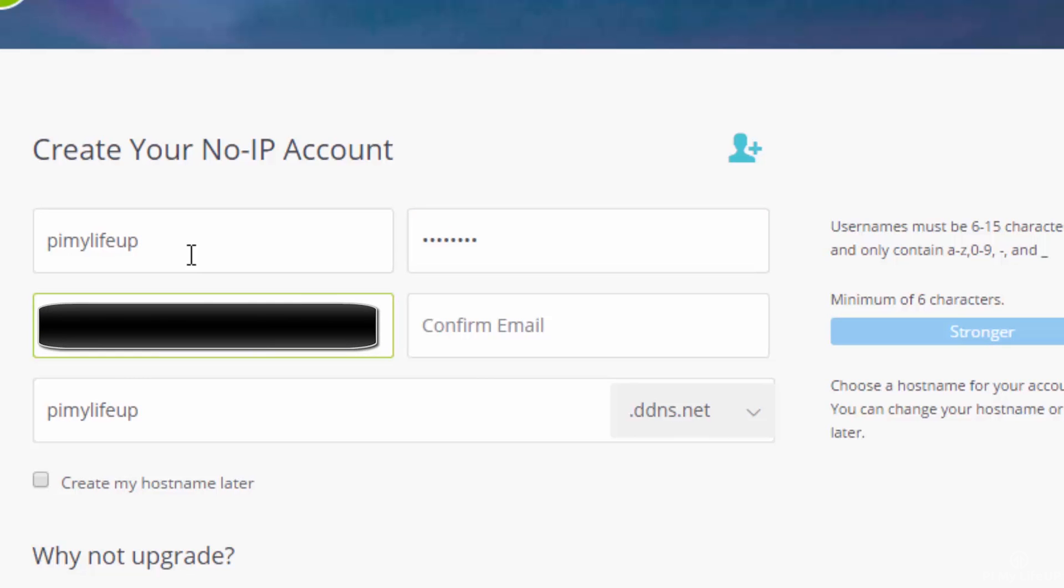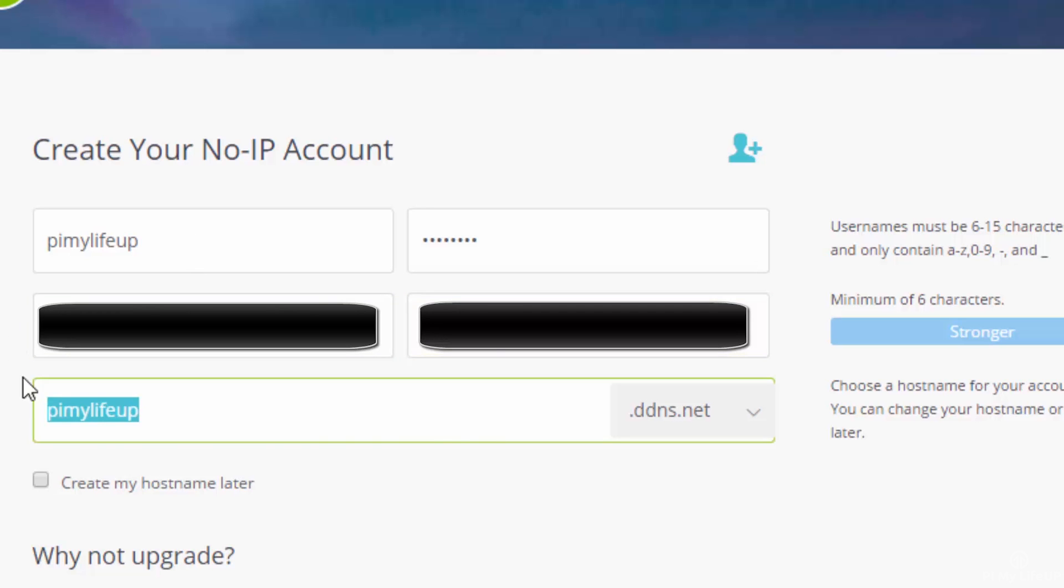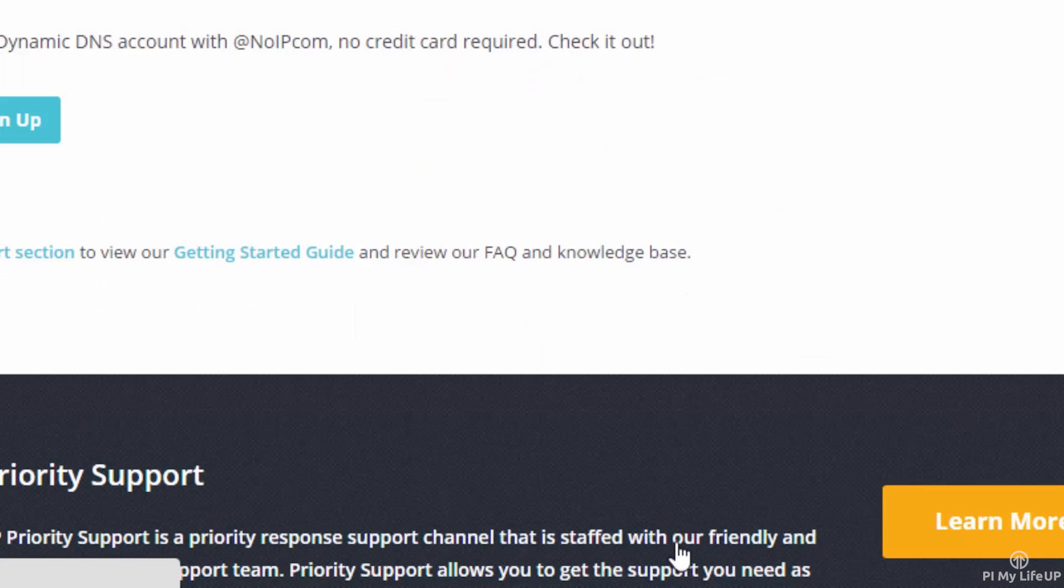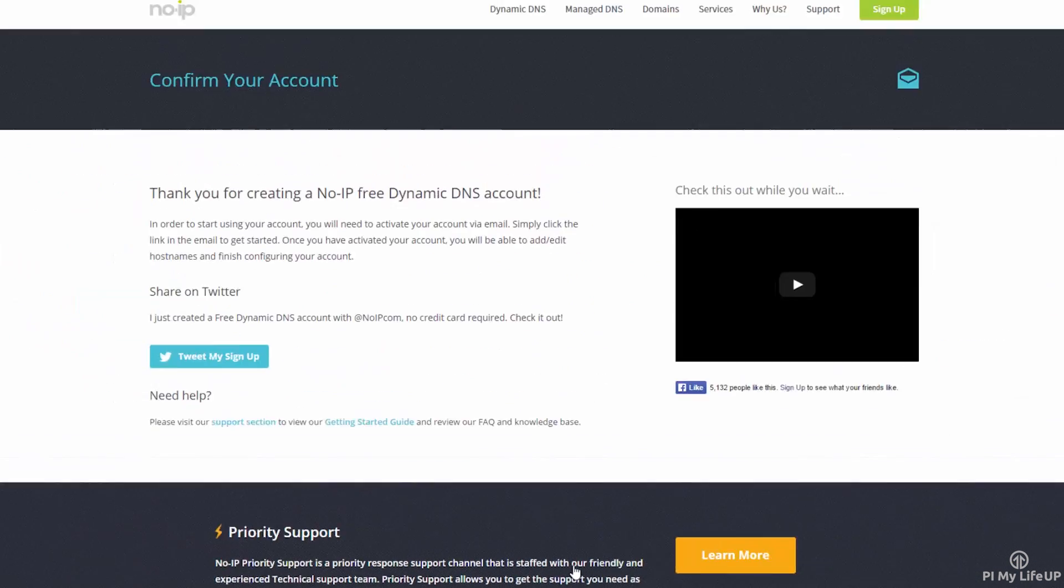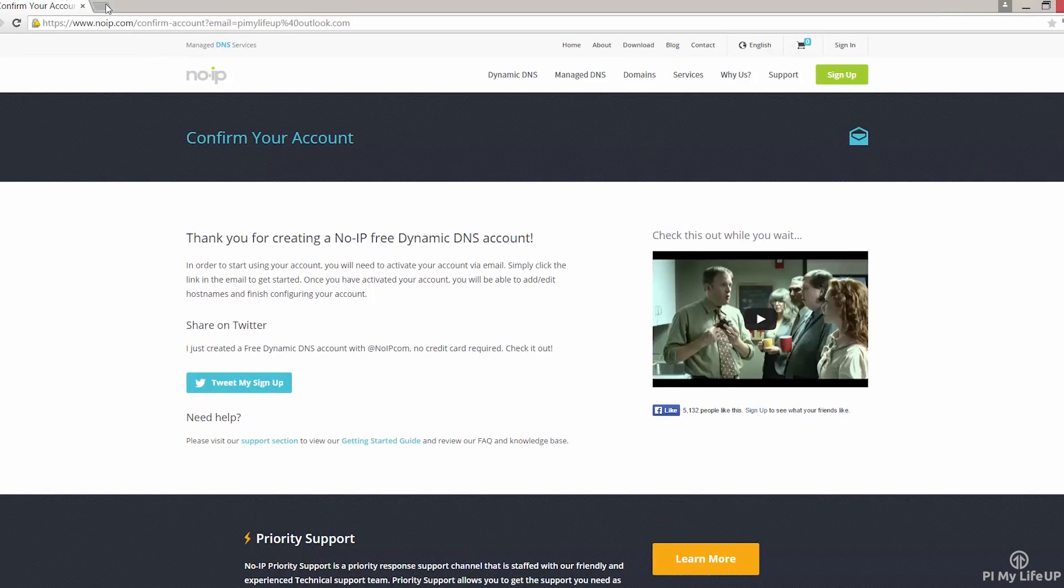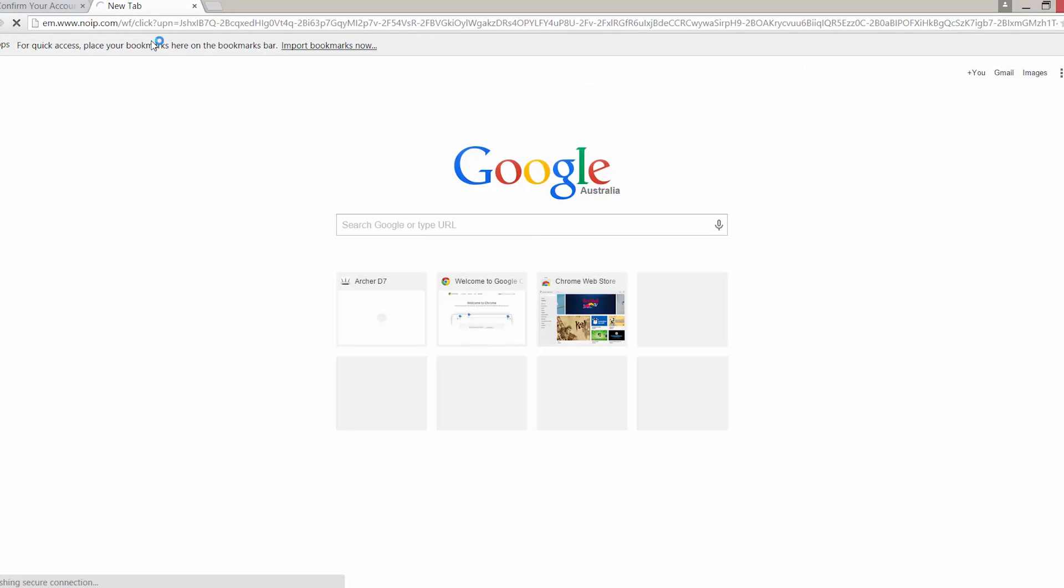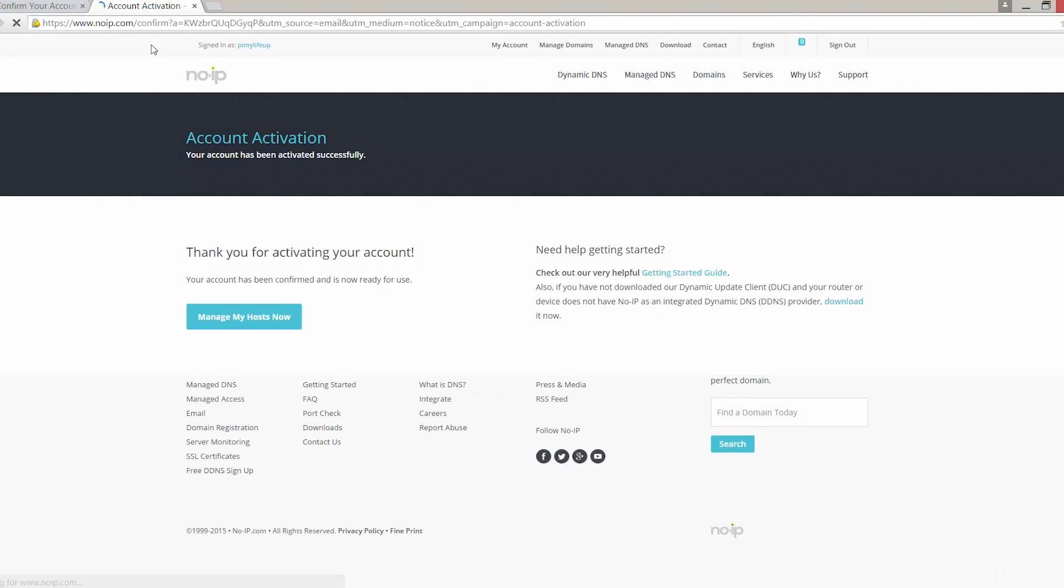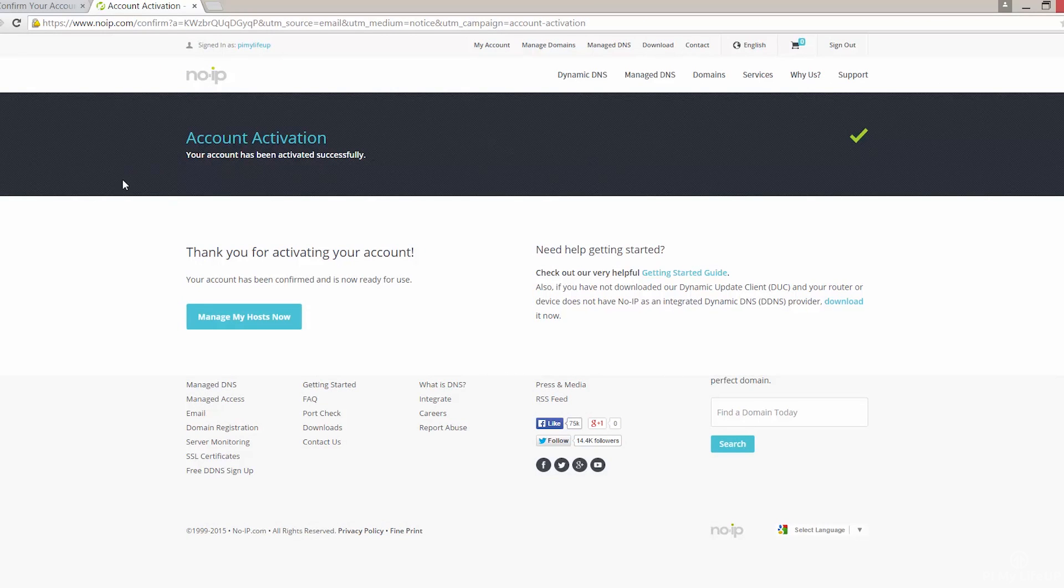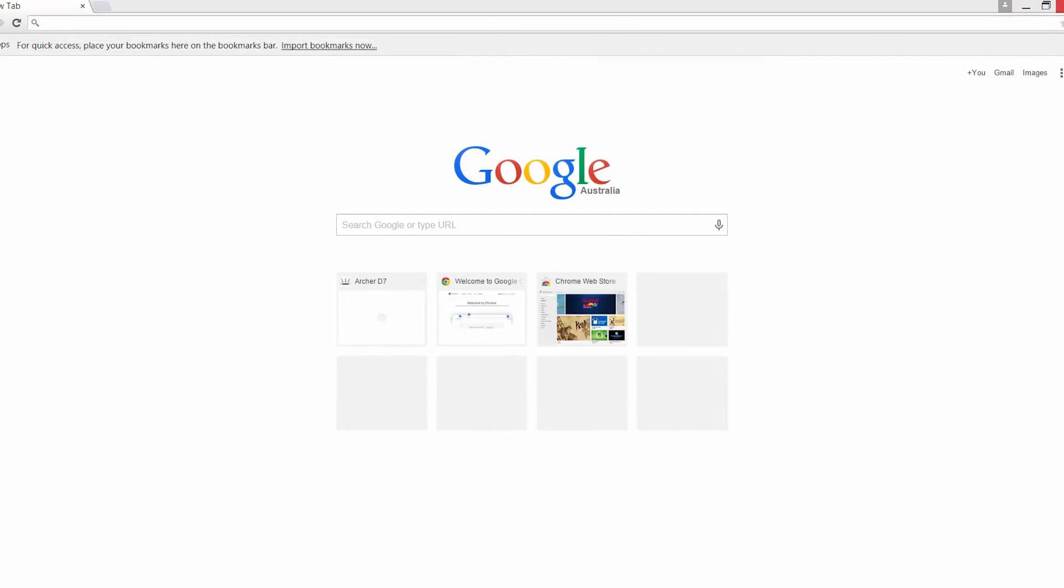Change the host name to whatever you want, but I am keeping mine as pi my life up. Click sign up. You should now get an email. Make sure you click on the link in this email to confirm your account. Otherwise, you won't be able to log in. We can now set up our Raspberry Pi so we will have the dynamic DNS update every time our IP changes.